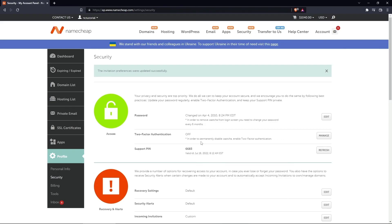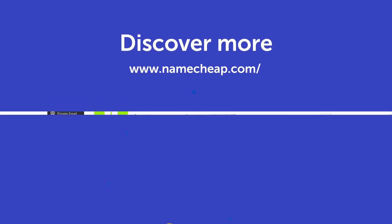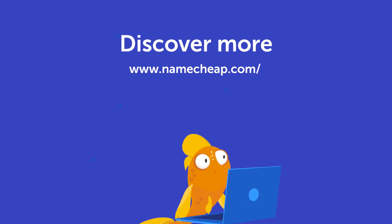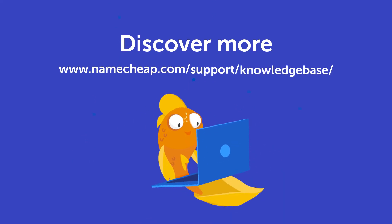If you have any questions, you can post them under this video. Or check out our Knowledge Base at Namecheap.com for more tips and support.